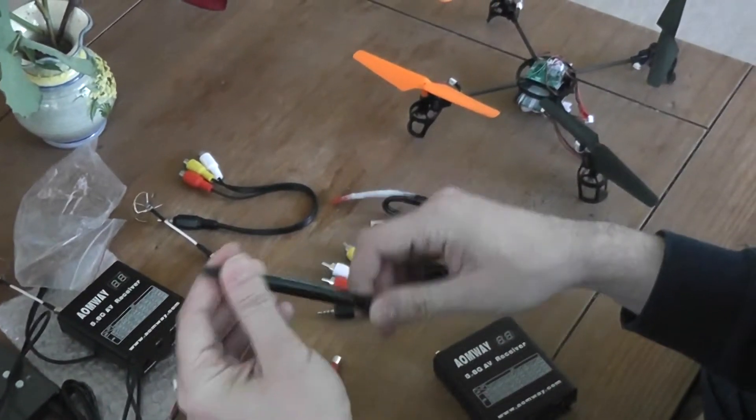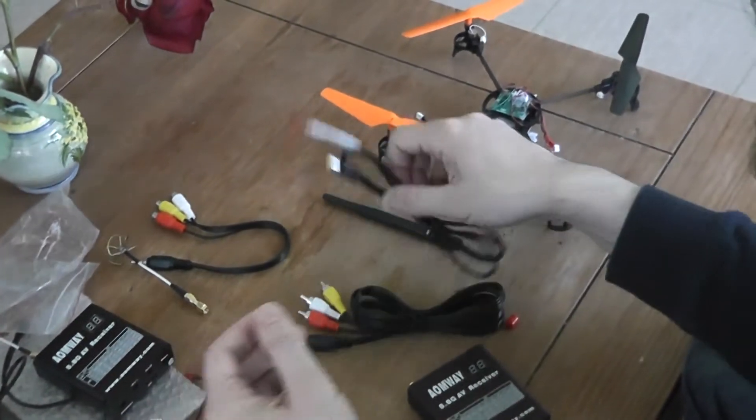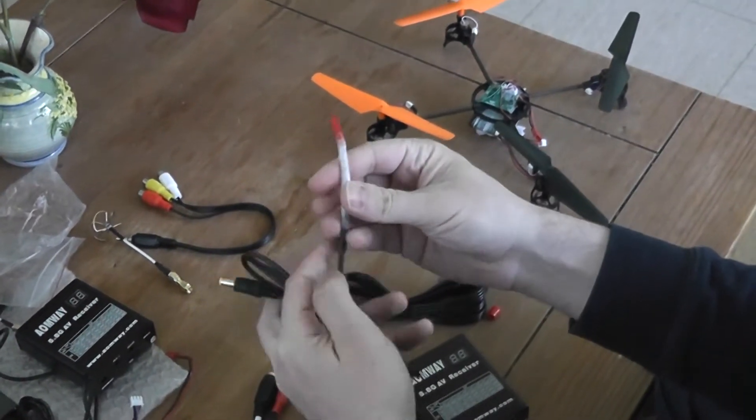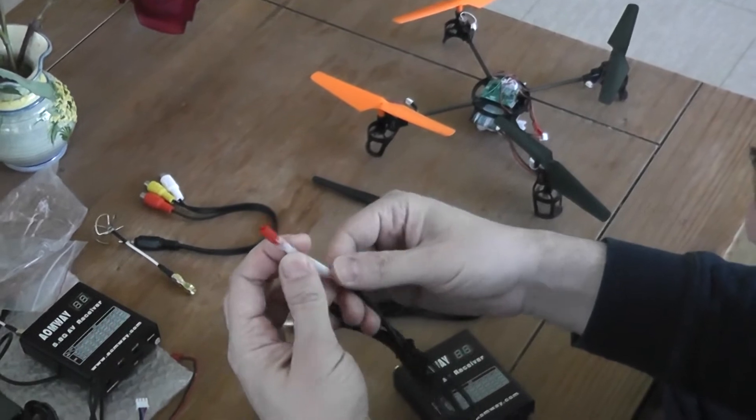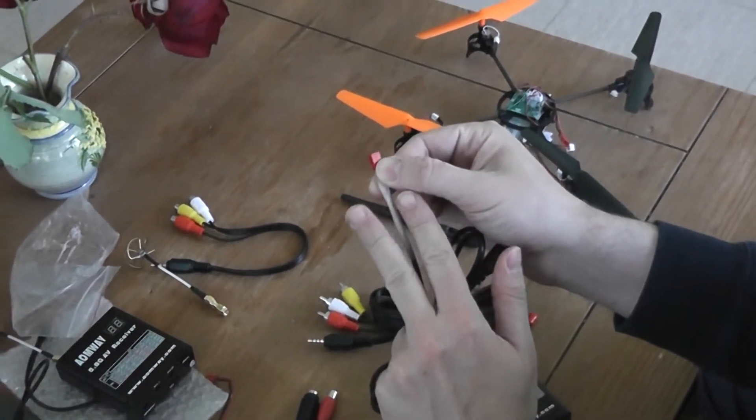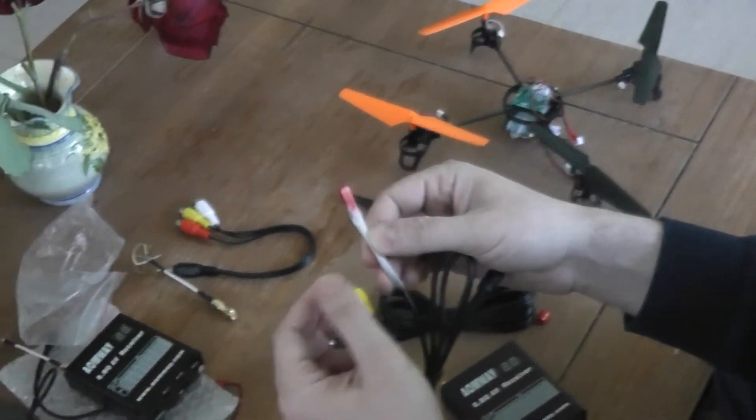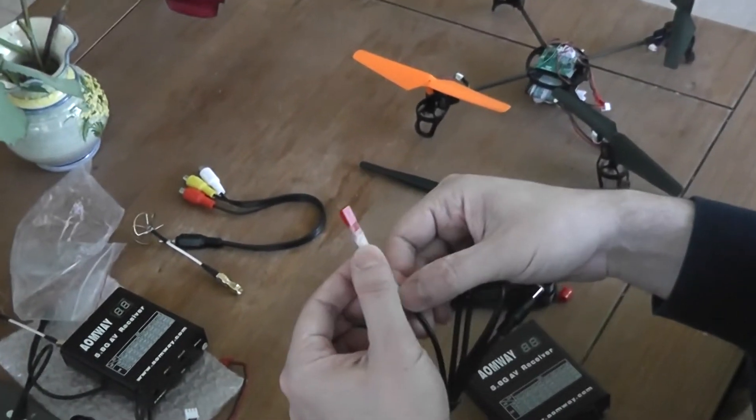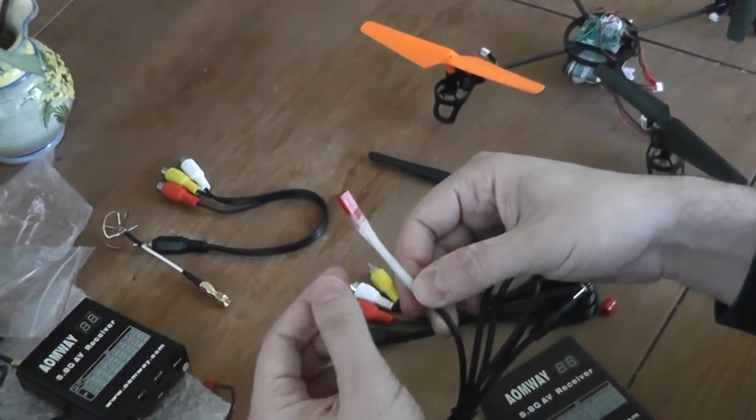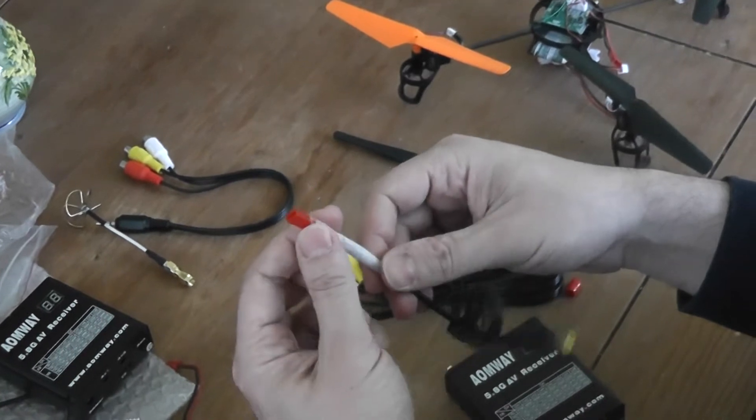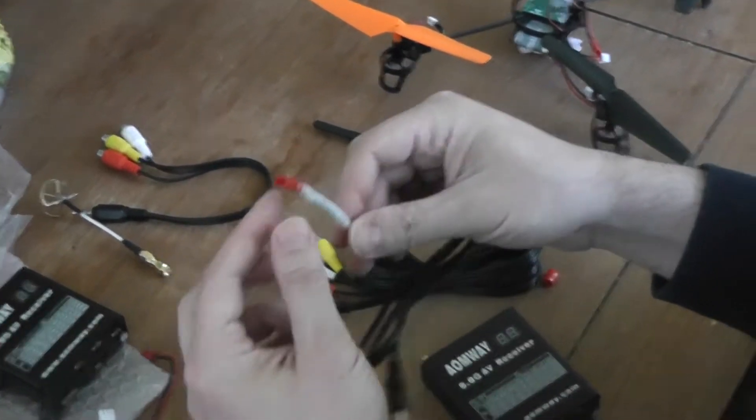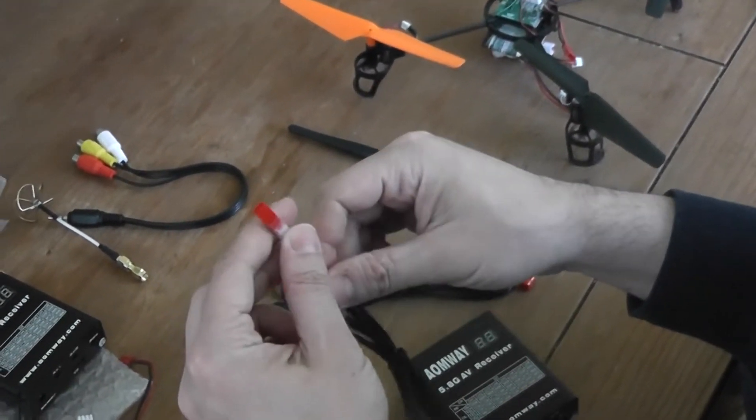You will find a 5.8 GHz antenna, a stick one, and a power connector. I already soldered a JST connector. When you receive it, you will have only two naked wires, so you will need a small soldering session to plug your favorite connector.